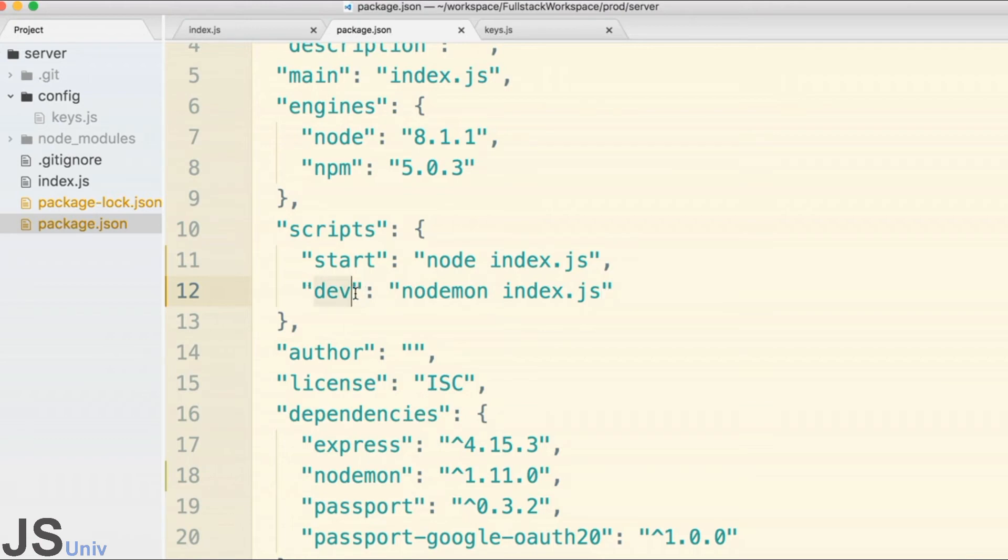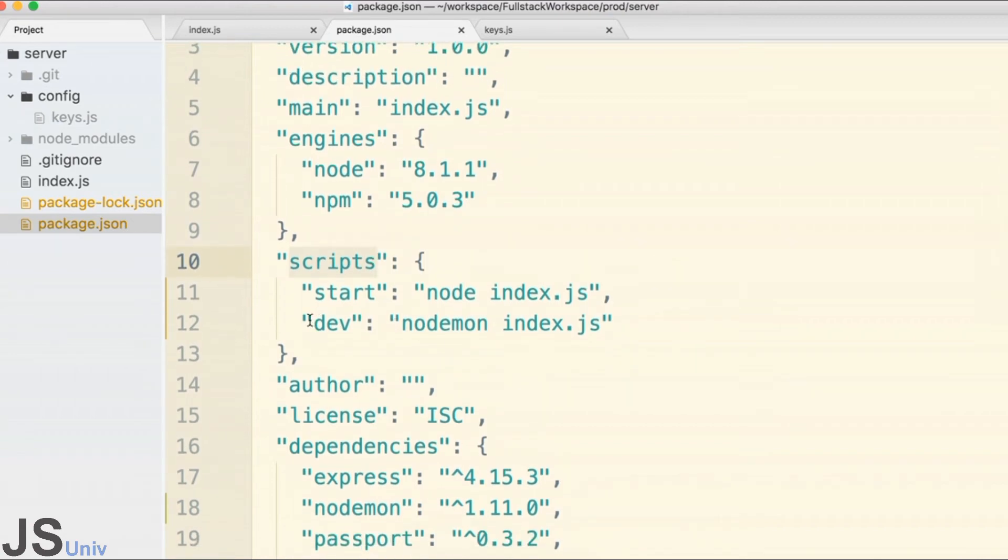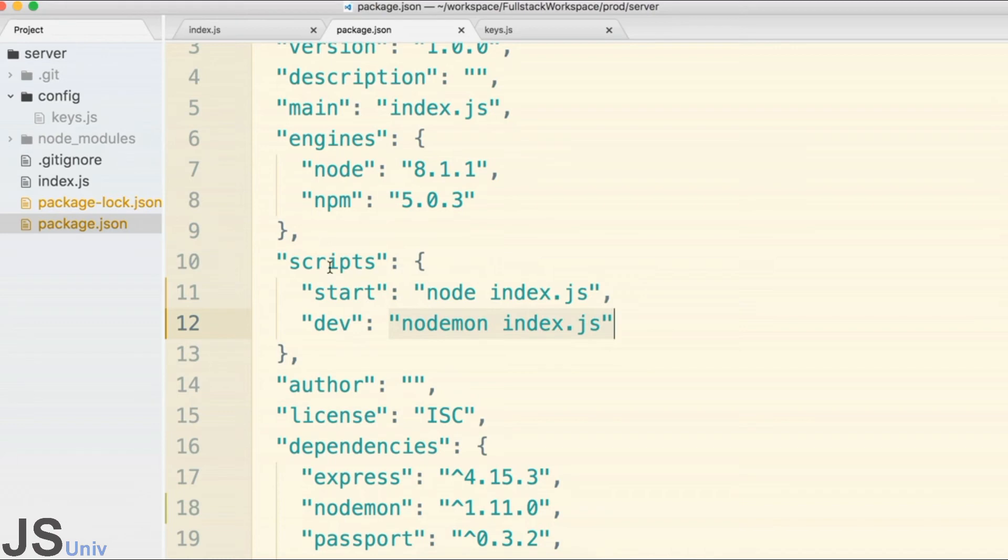This now allows any other developer in the future to come open up this package.json file and say, 'Oh, to start up the server in development mode I'm going to run this script right here, which is actually running this command.' The script section is our opportunity to put on some memory-saving scripts so that we don't have to remember how to start our server up.